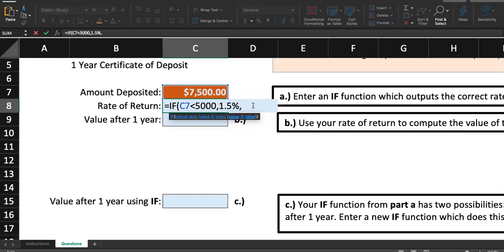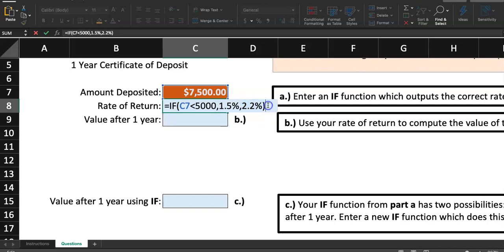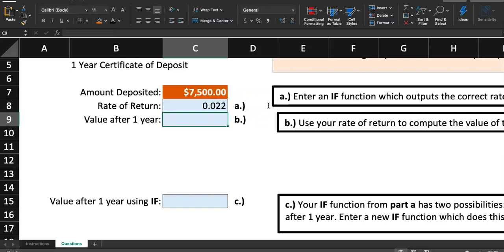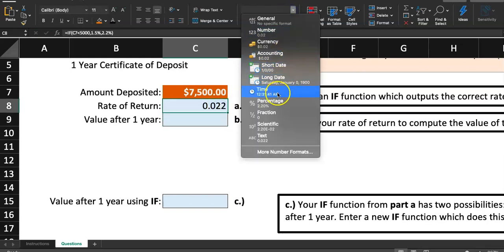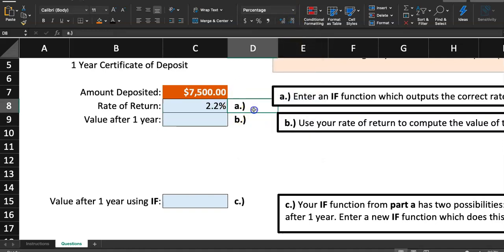Put another second comma. If the value is false, if the amount in C7 is not less than $5,000, in other words, is equal to $5,000 or greater than $5,000, I want them to give us 2.2%. Close the parenthesis and if you hit enter, the amount in C7 wasn't less than $5,000. So this if function will give us 2.2 back. I will see 0.022. I'm going to format this as percentage with one decimal place.